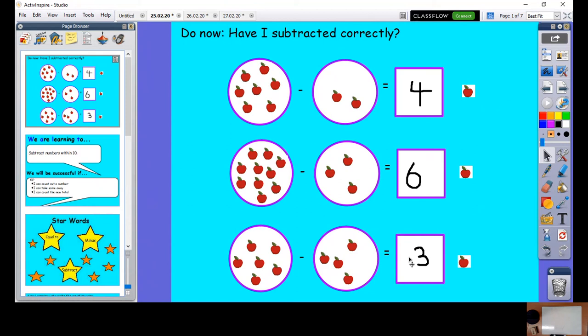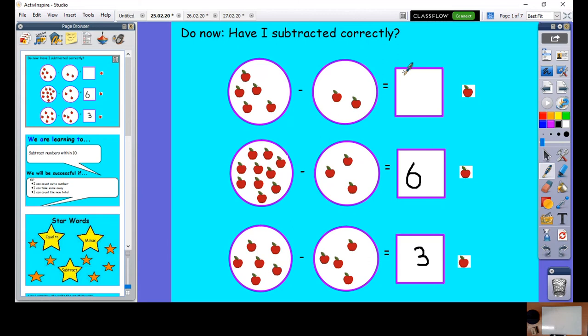Alright boys and girls, you should have had a go at that with your adults. Let's have a go together. Let's count up how many apples I've got first: one, two, three, four, five, six, seven. Seven take away one, two — seven take away two is four. Let's take them away: one, two. How many have I got left? One, two, three, four, five. So seven take away two is not four, is it — it is five.